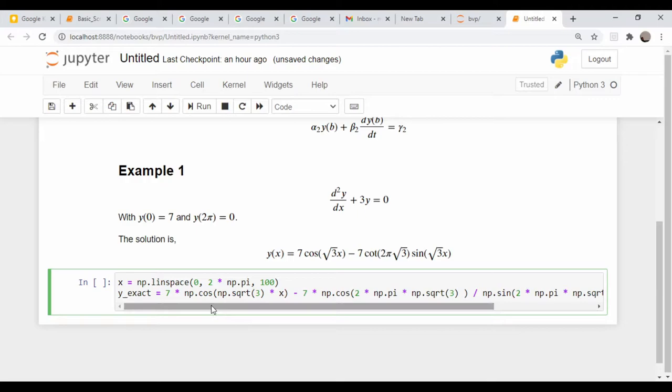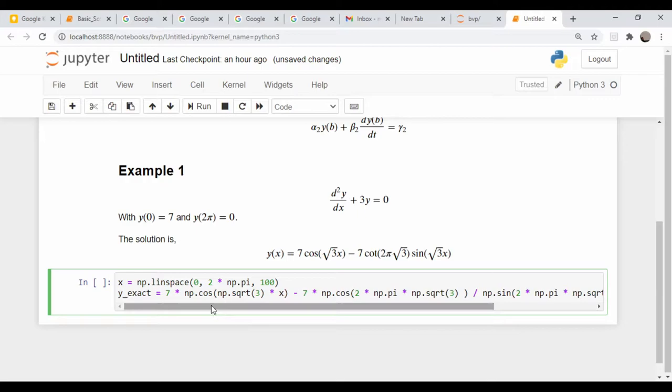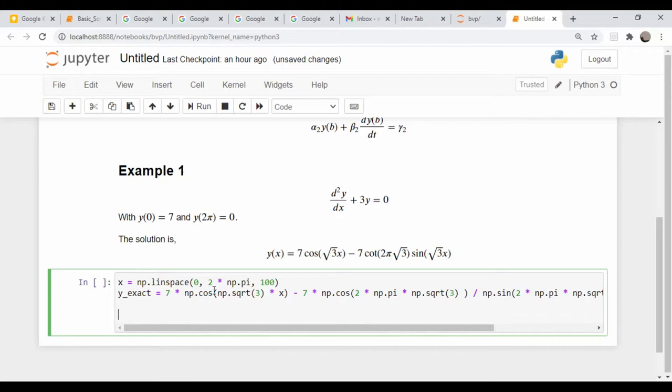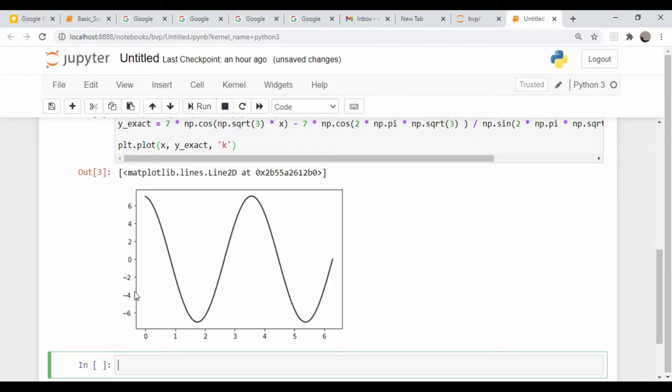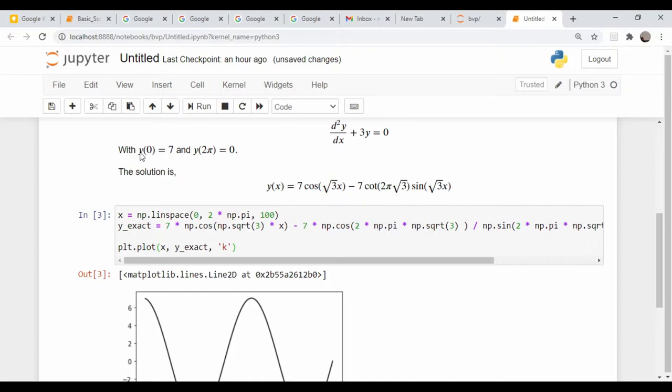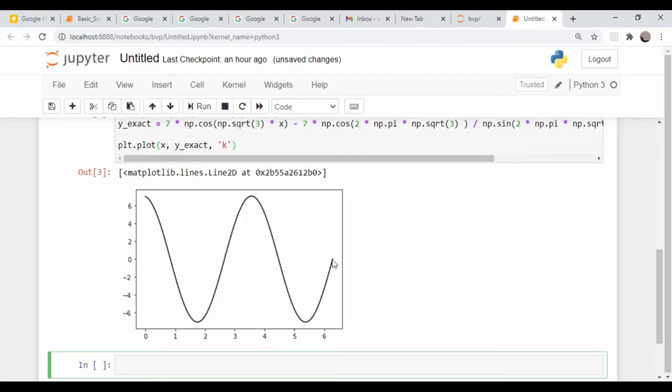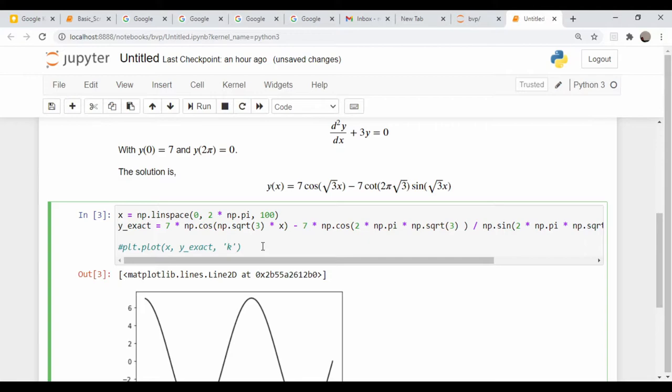Here's our x data from zero to two pi using the linspace command to generate evenly spaced x values and our y solution, which I called y exact. So let's just plot this up quickly. As you can see, at x equals zero our function value is seven, just as advertised up here. And likewise, at a value of x equals two pi, our function value is zero.